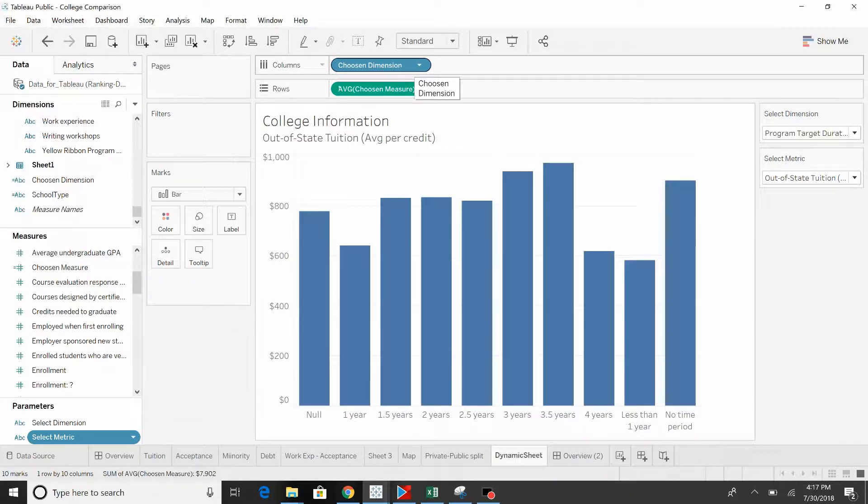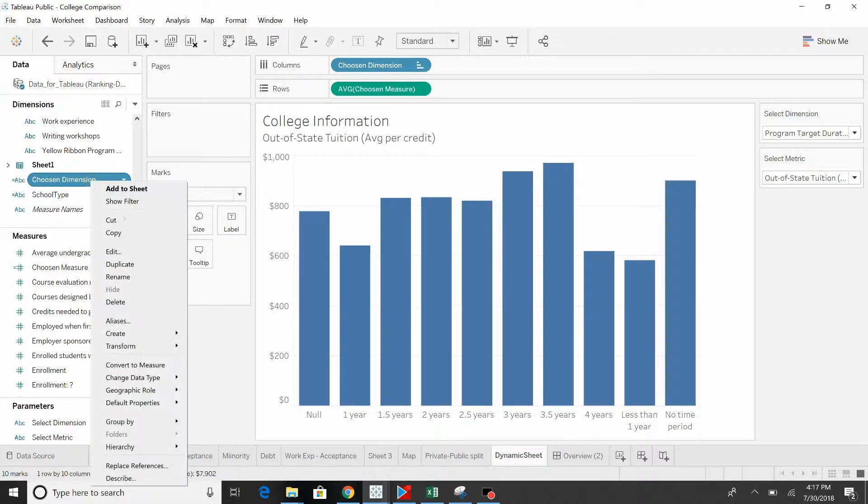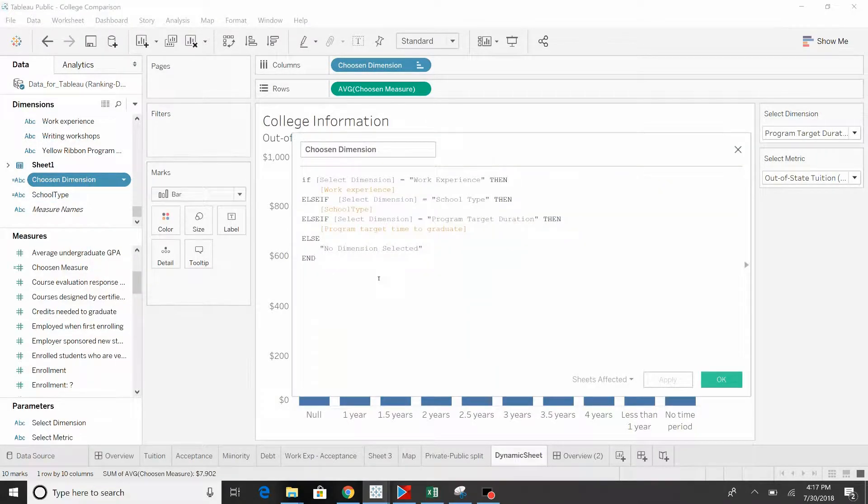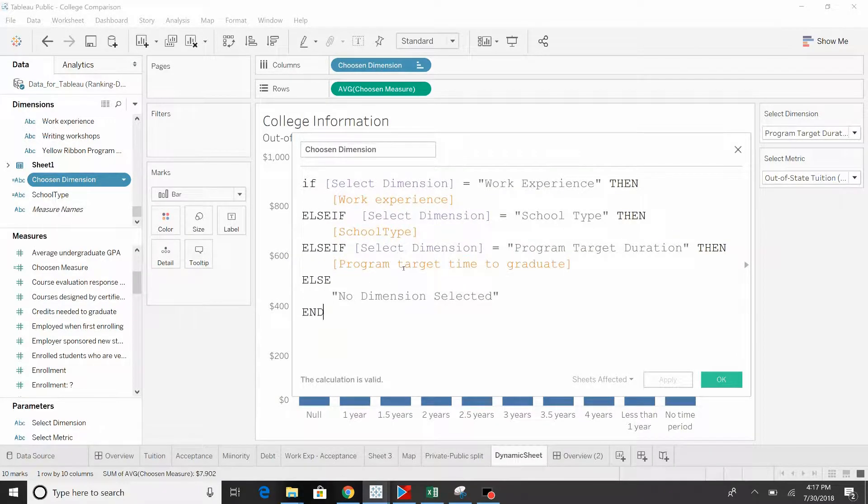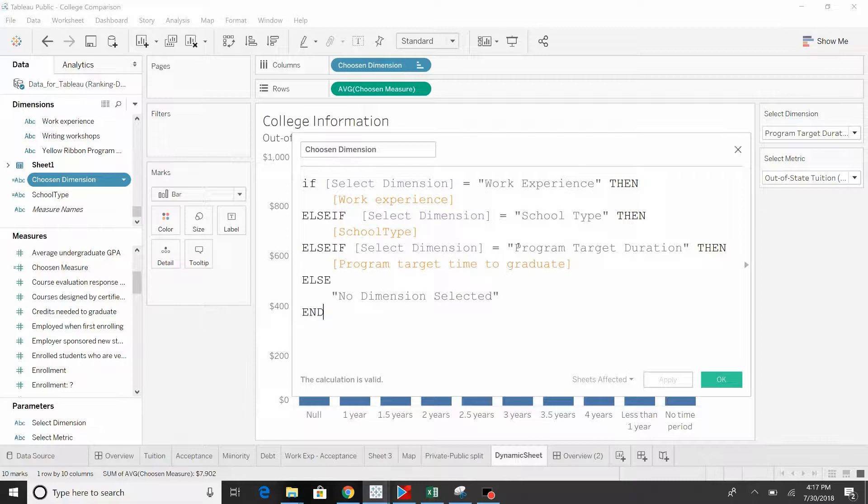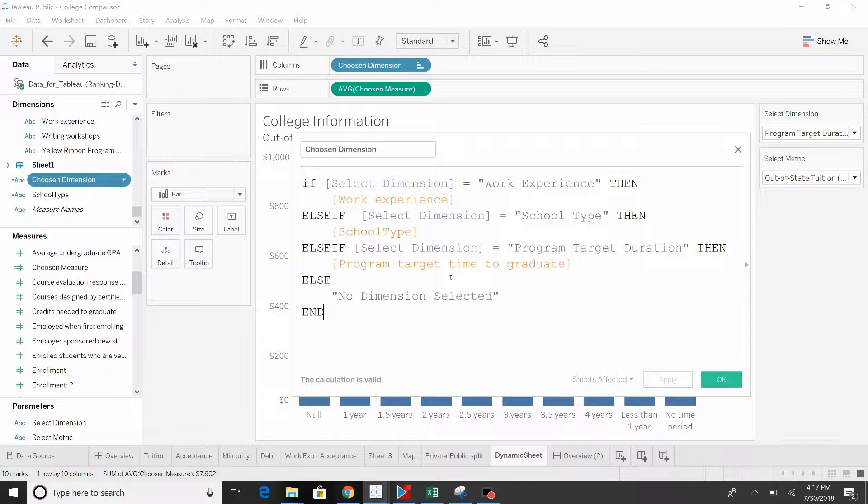Let's take a look at the chosen dimension. Here we go, selecting select dimension. That's the parameter control and based on what that value is—work experience, school type, program, target duration—that would tell this formula what field to pull in. You'll notice that there's also this else. So we don't have the all or the no dimension. We've got anything else. No dimension selected, so that was what we showed first. Combines everything together and nothing gets split out.